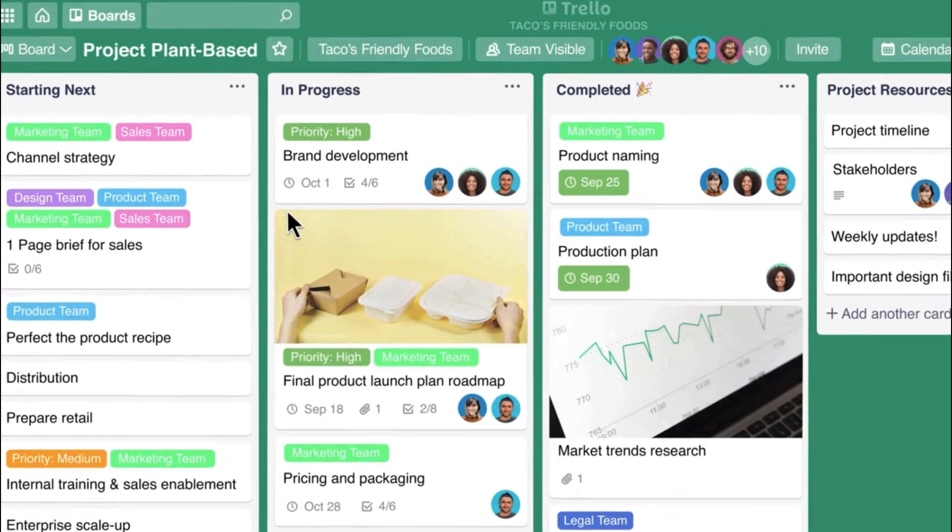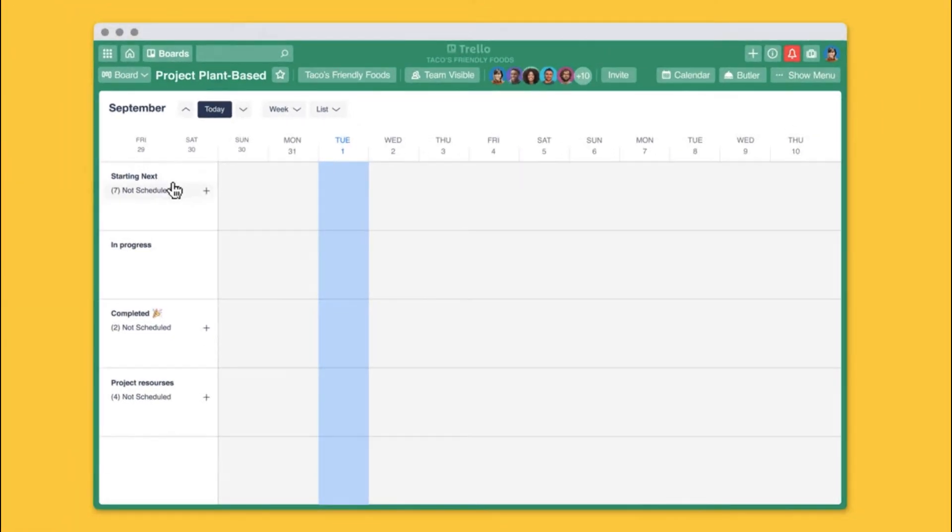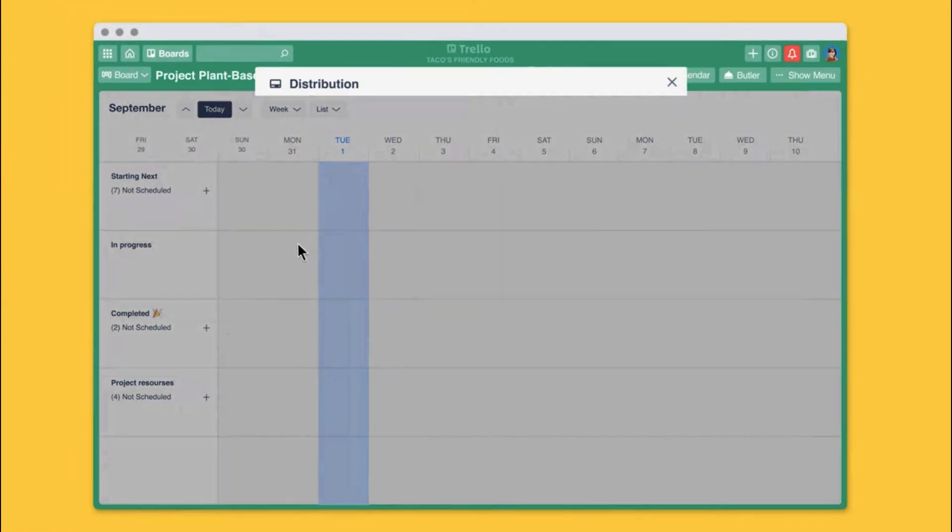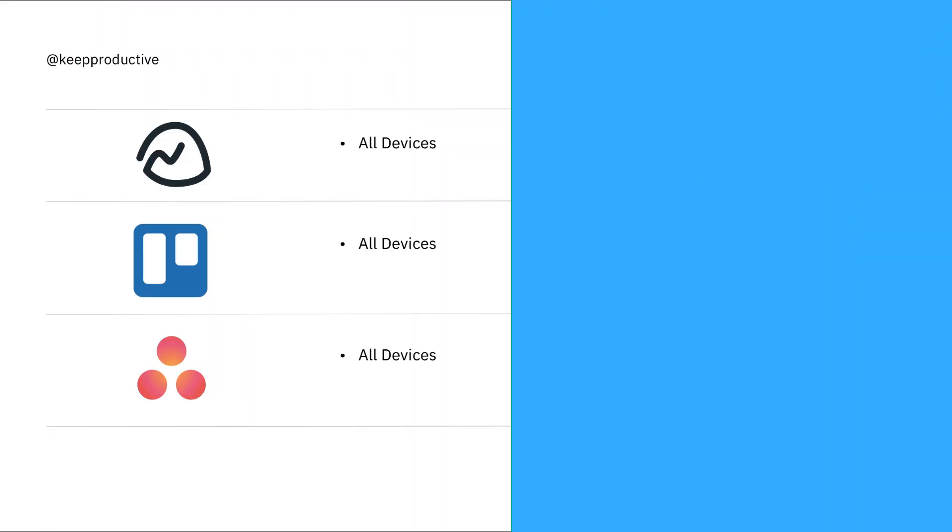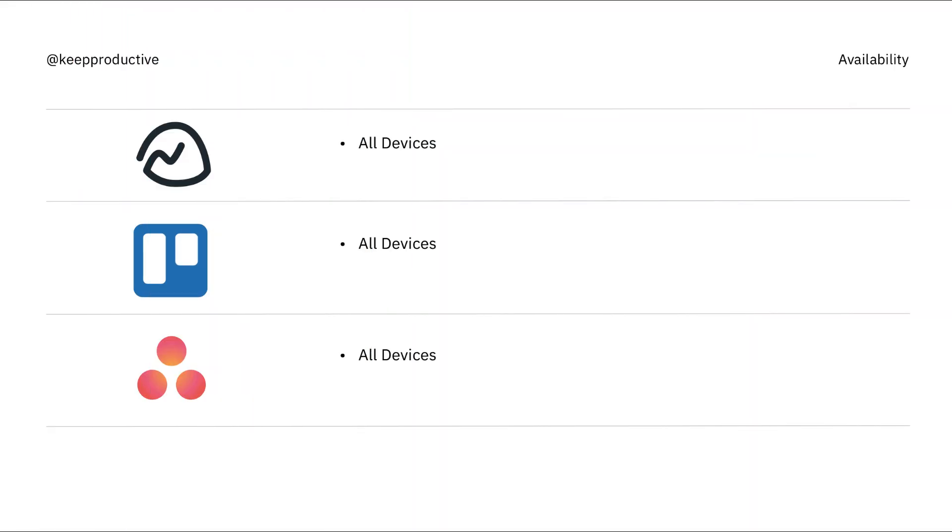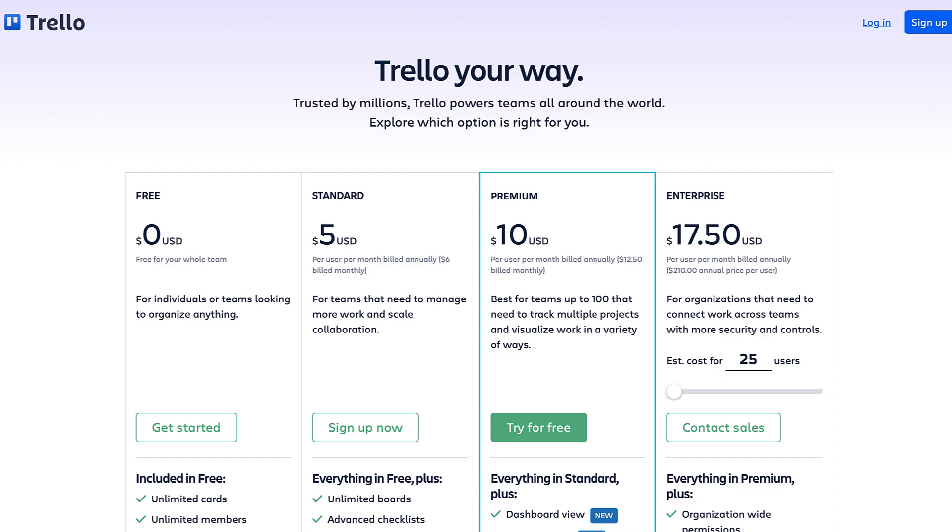Trello, Basecamp, and Asana are available on all devices as a project management experience. These three are probably the most well-known and credible out there on the market. Let's take a look at pricing now. The pricing varies on all of these applications but is a little bit similar in sense because they're relatively priced.